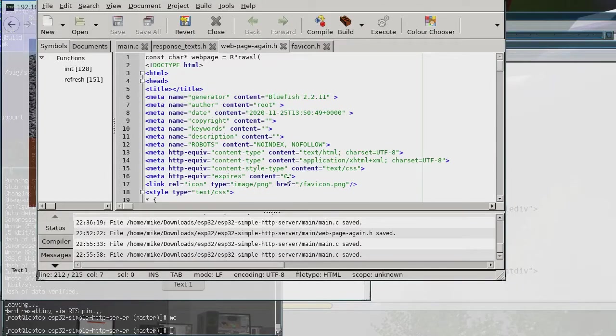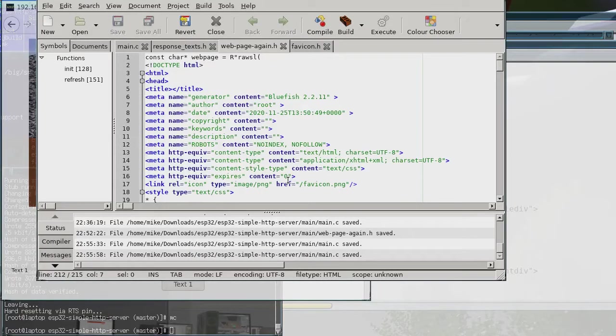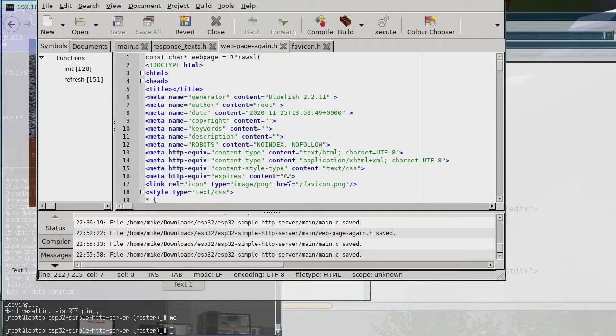Okay, so what I'm going to be doing in this video is just to show you how you can compress the HTML content of the HTML that's in the image that you send to the ESP32.